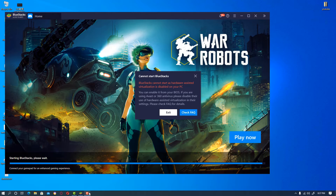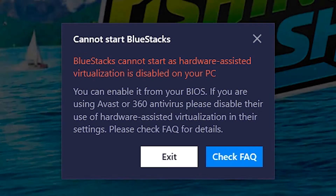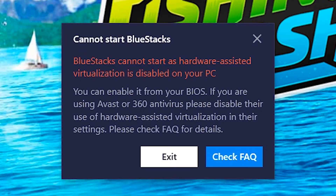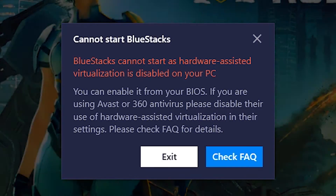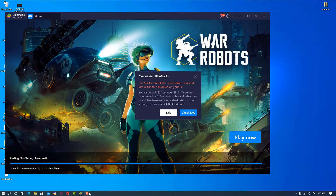Hello friends, welcome. In this video we are going to solve the BlueStacks error 'cannot start as hardware-assisted virtualization is disabled on your PC.' To fix this, we are going to restart our PC and go into the BIOS.